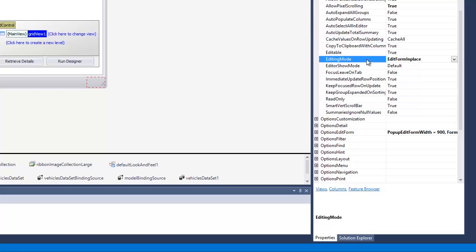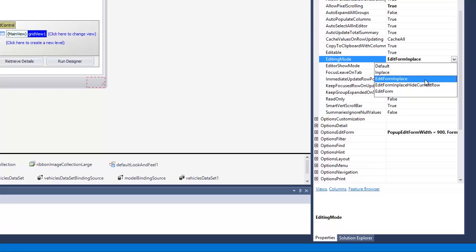There are four distinct editing modes. Three of them—EditFormInPlace, EditFormInPlaceHideCurrentRow, and EditForm—make use of the edit form.